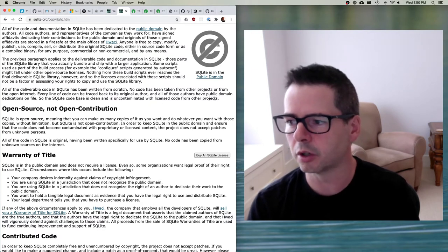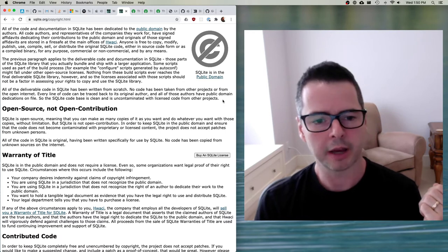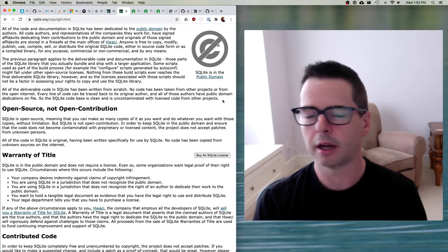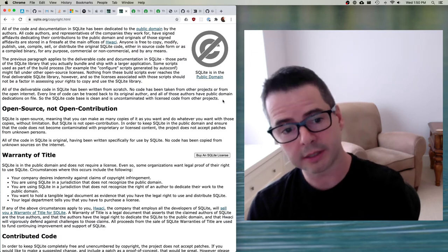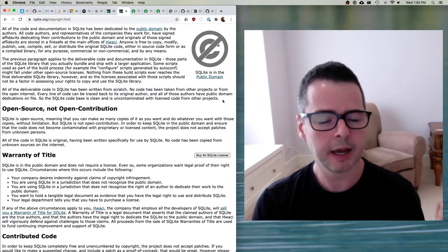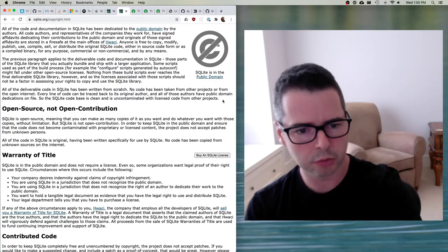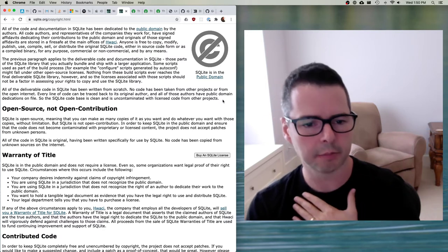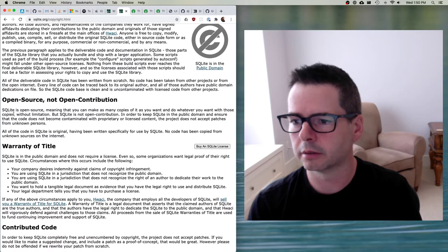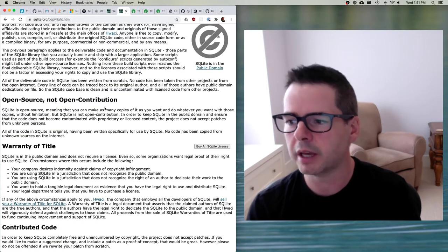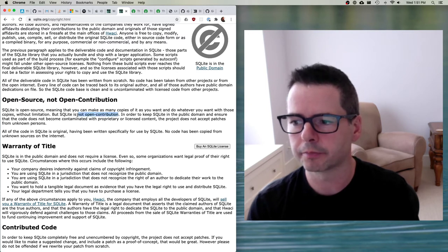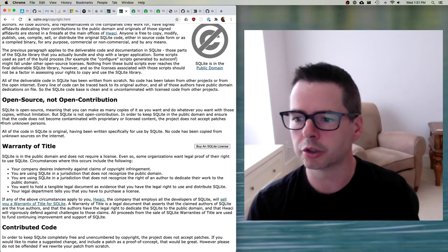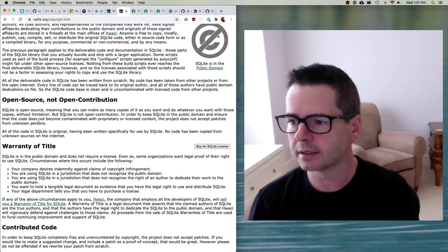SQLite is maintained that way — all contributors, and the companies they work for, have signed saying 'I dedicate my copyright to the public domain,' because by default any code you write is automatically copyright to you. SQLite is open source, meaning you can make as many copies as you want and do whatever you want without limitation. However, SQLite is not open contribution. In order to keep SQLite in the public domain and ensure the code doesn't become contaminated with proprietary or licensed content — including open source licensed content — the project does not accept patches from unknown persons.